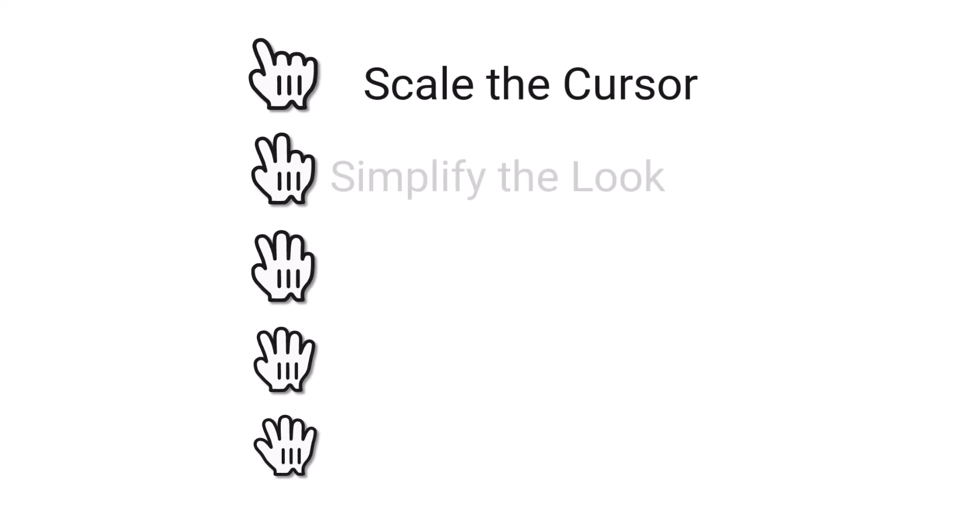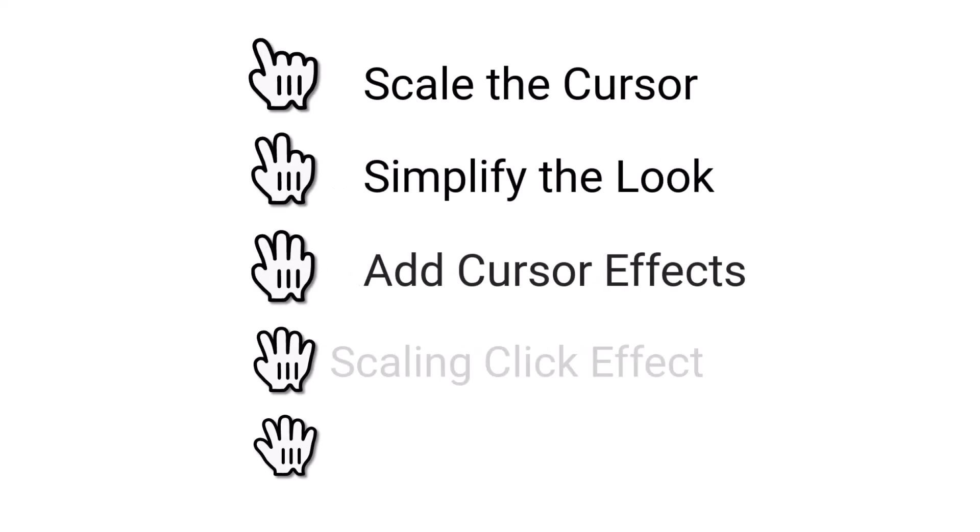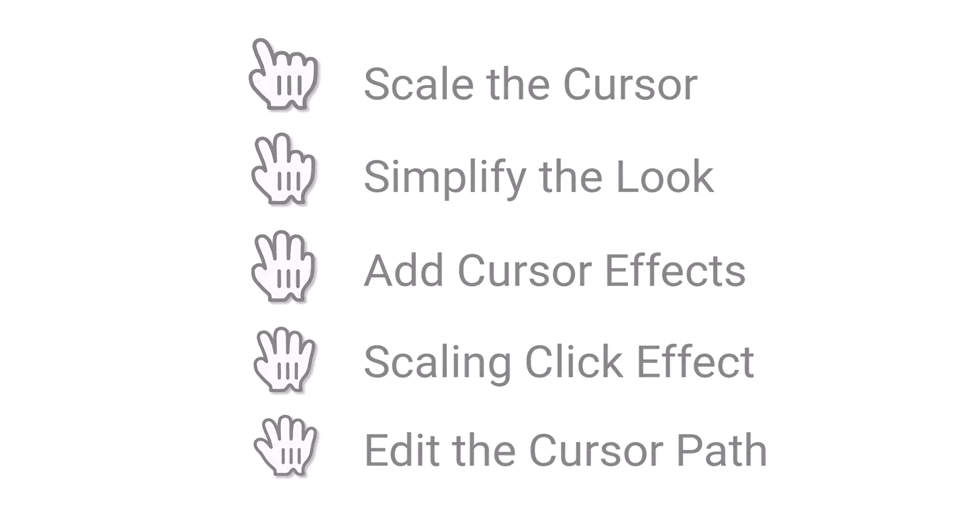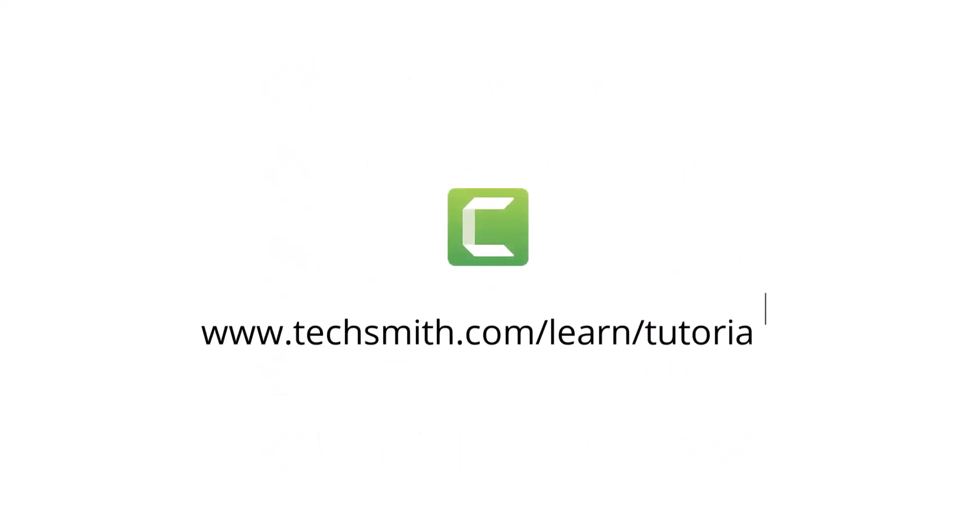There is a lot of customization and control that you have over how the cursor looks in your Camtasia videos. To learn step-by-step how each of these tools work, check out our other tutorials.